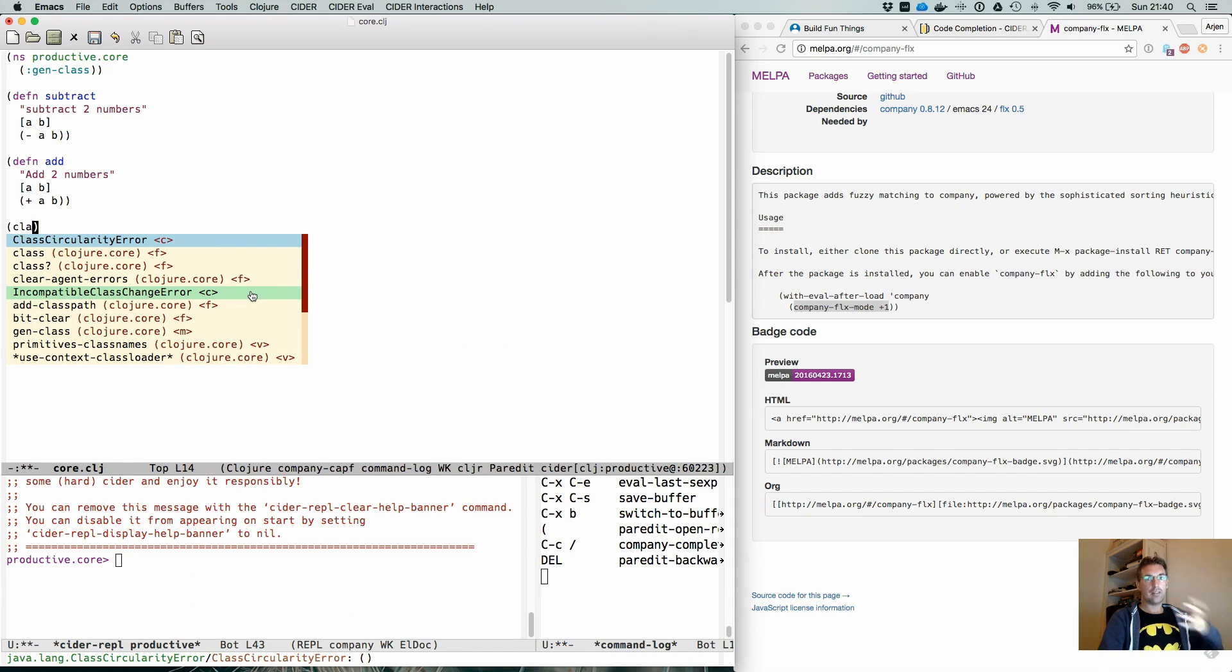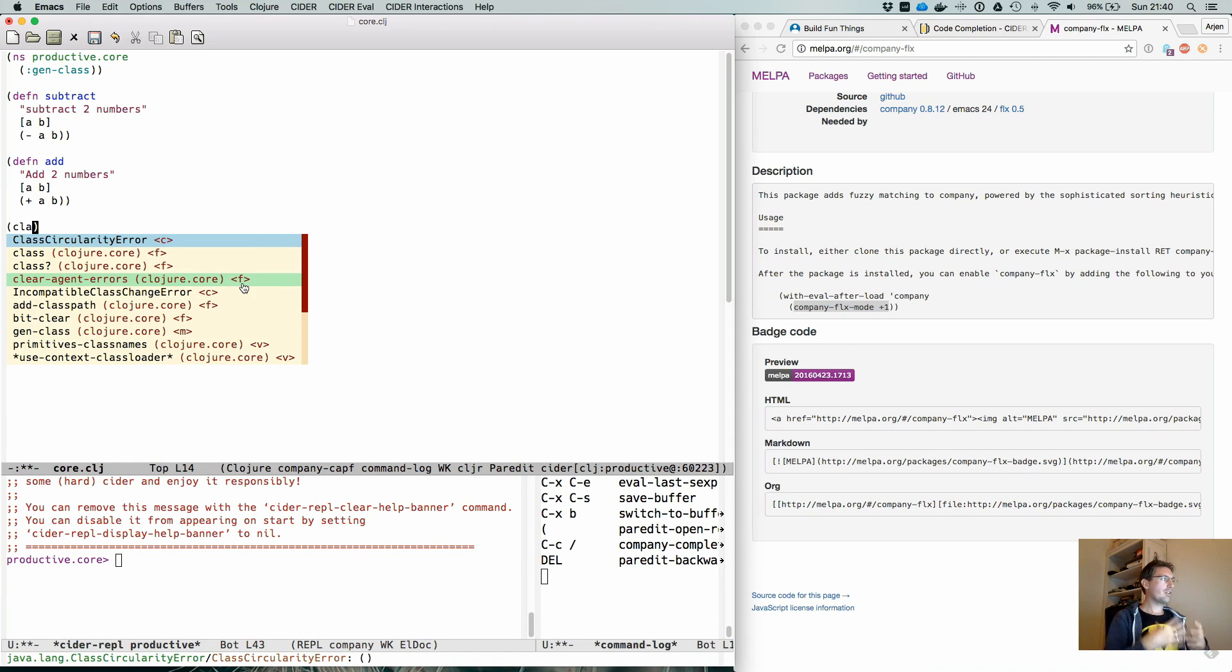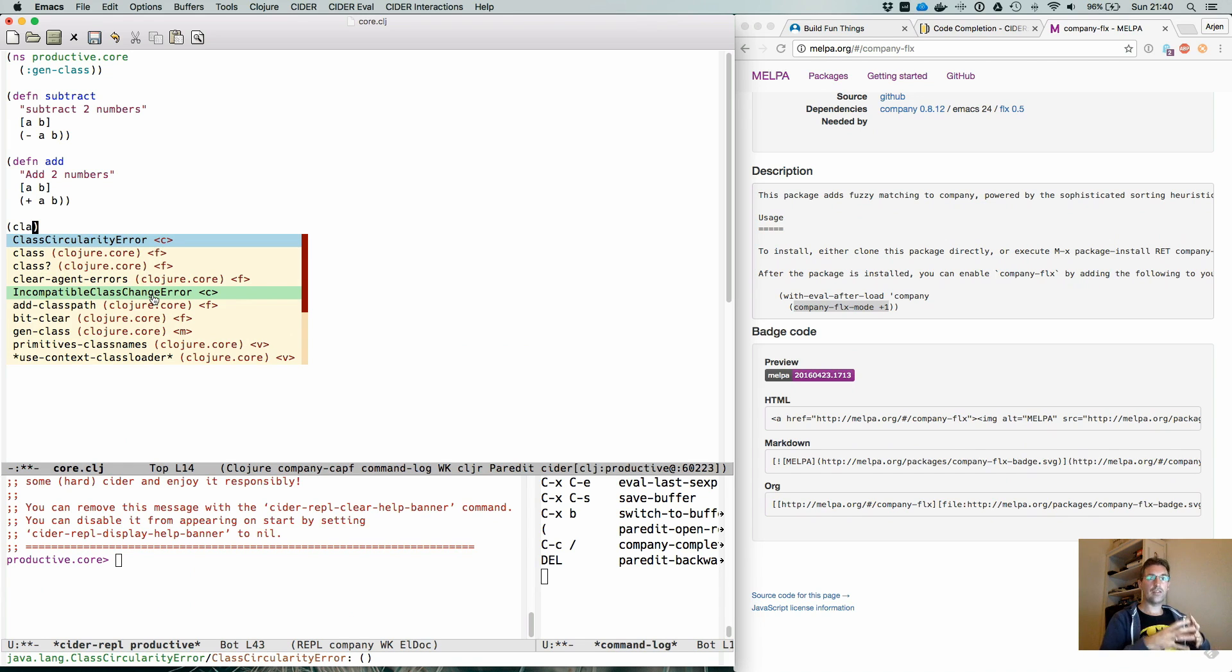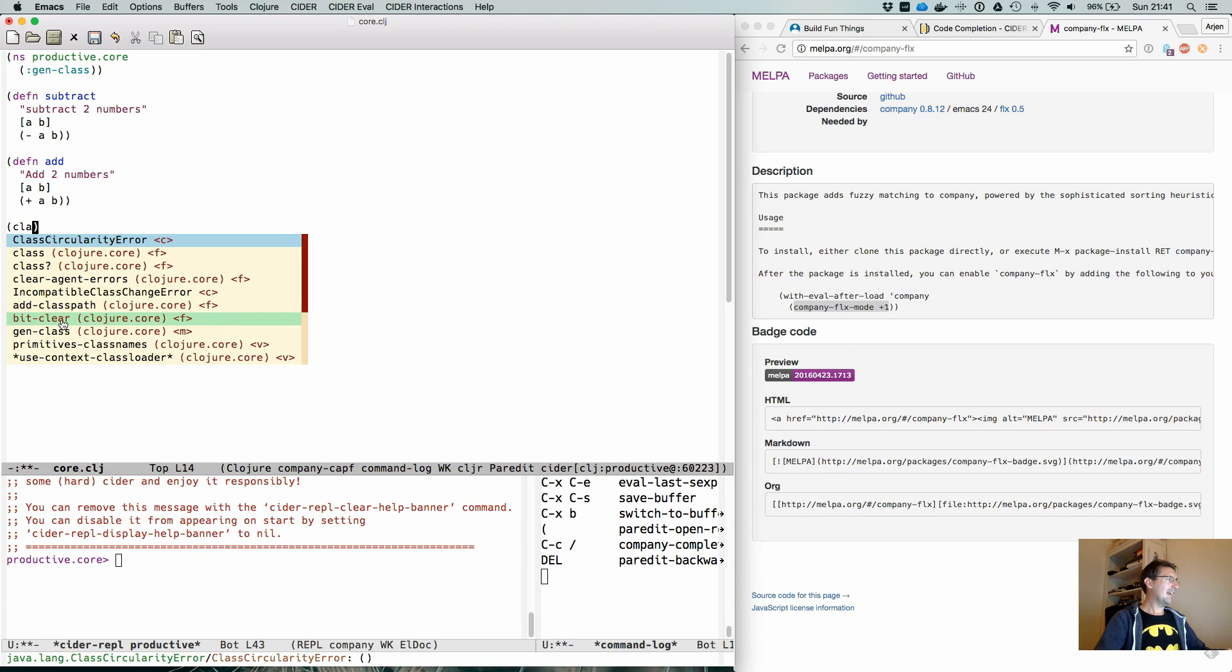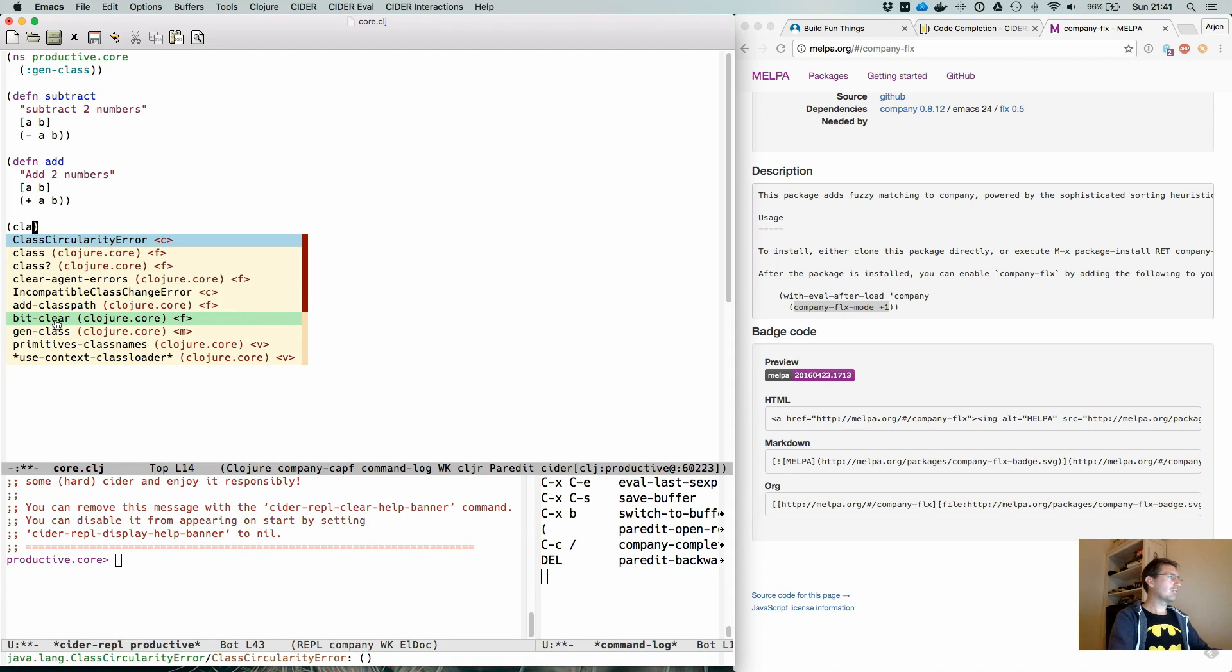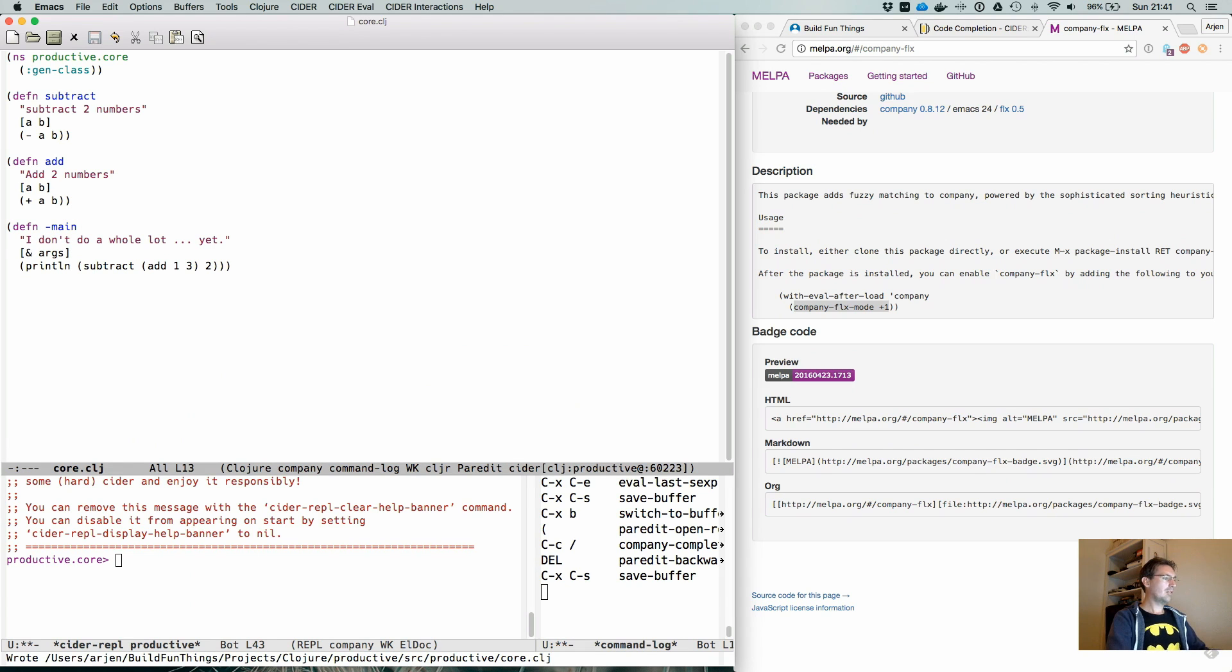Here we see that currently we call an expansion for the code completion is no longer limited to a function starting or a function macro variable starting with the characters that we typed, but it is also now looking for the combination of characters or the usage of those characters throughout the entire set of the code base. For instance, here you see bit clear, C L A with the E in between. It matches that if you like this type of completion, you're welcome to use it. I find it to be a little bit too permissive, but it works.